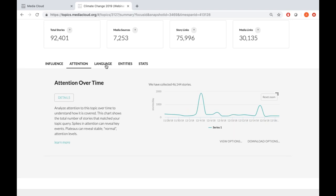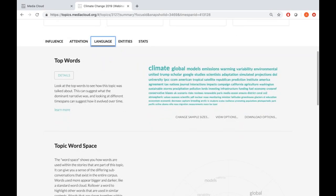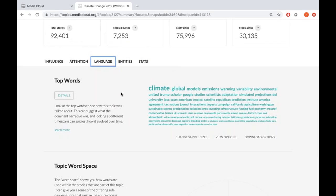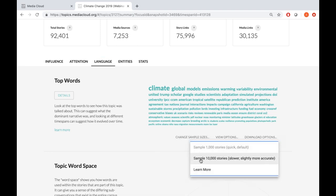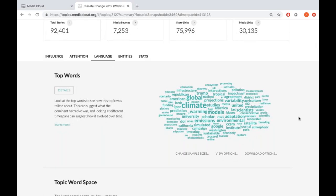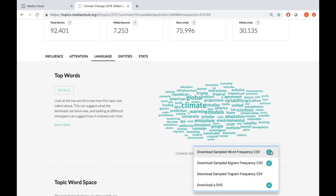Our third tab of analysis is Language. Language indicates the vocabulary or framing of conversations within this topic. The first feature is a word cloud showing the most frequently used words ordered by size, sampled out of 1,000 stories — but for greater accuracy, you could select 10,000 stories under 'change sample size.' You could also change the layout to a regular word cloud layout. You can download the data as a CSV, including bigram or trigram frequency — two or three words used together most frequently — and also download an image of the word cloud.